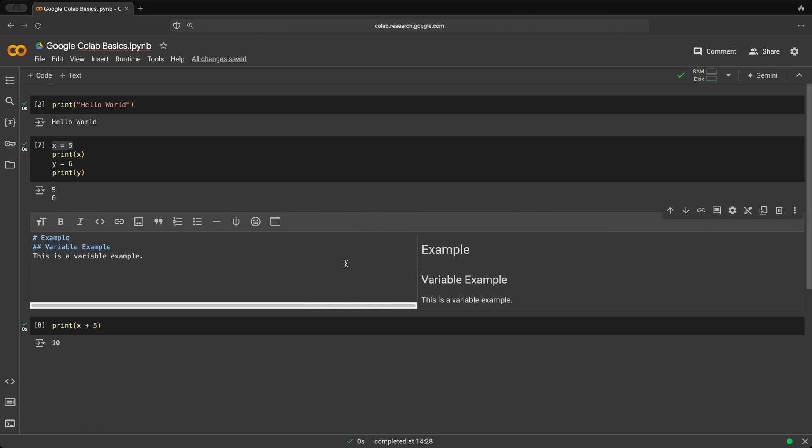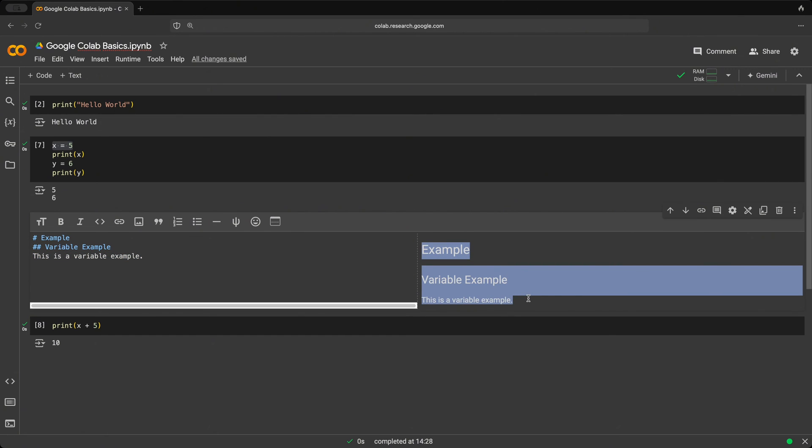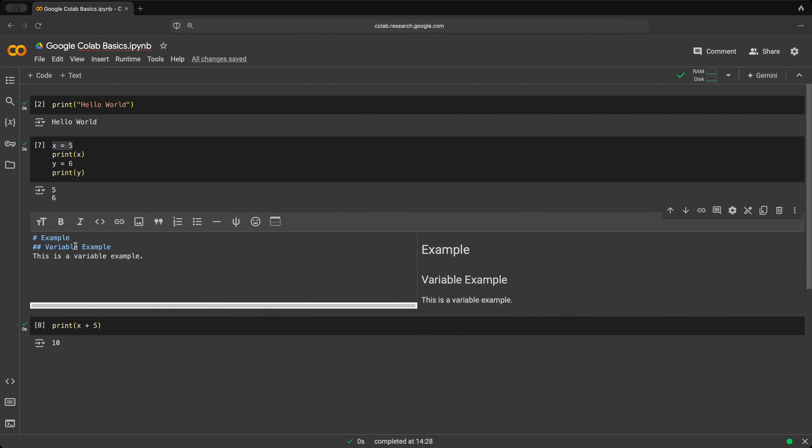And on the left side, we have our actual Markdown text that we're using. And on the right side is basically a preview of how it's going to be looking like. And of course, we have different sizes, bolding, italicize,